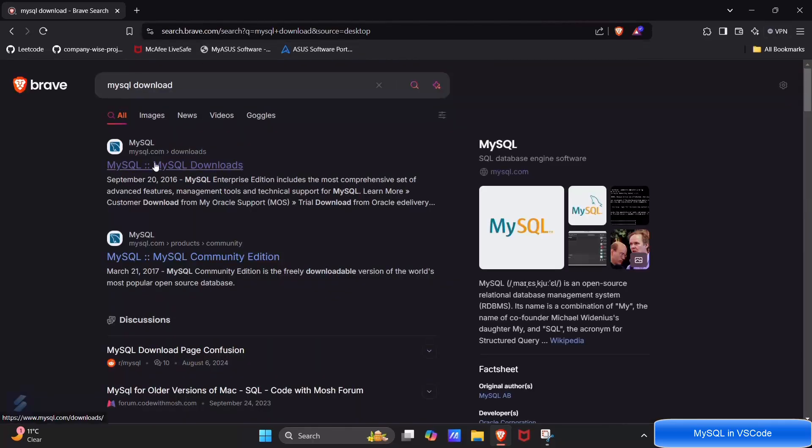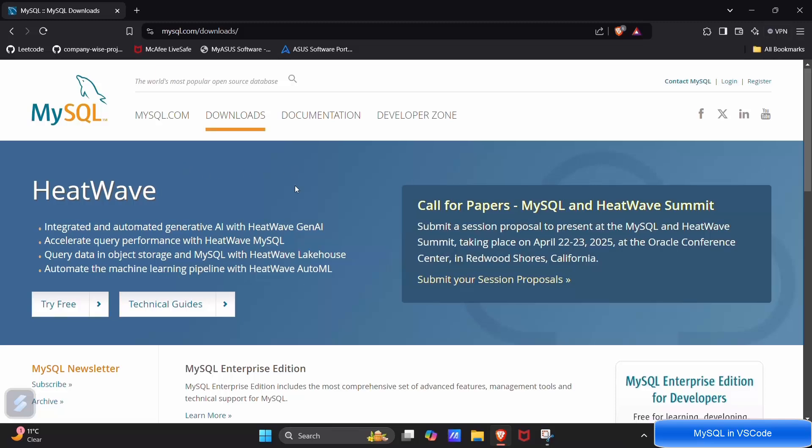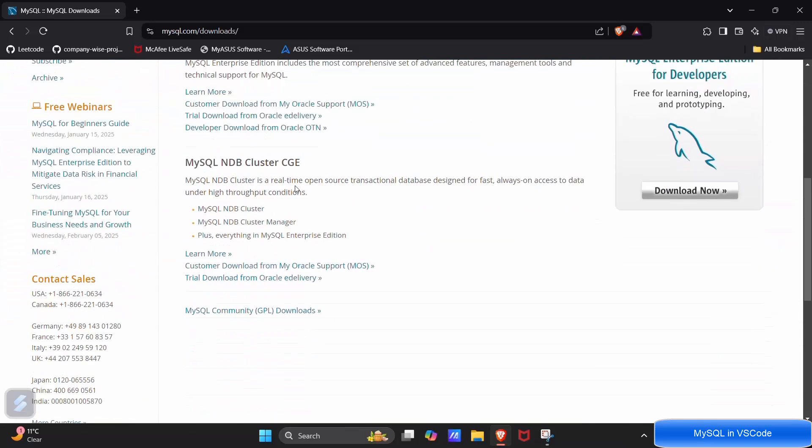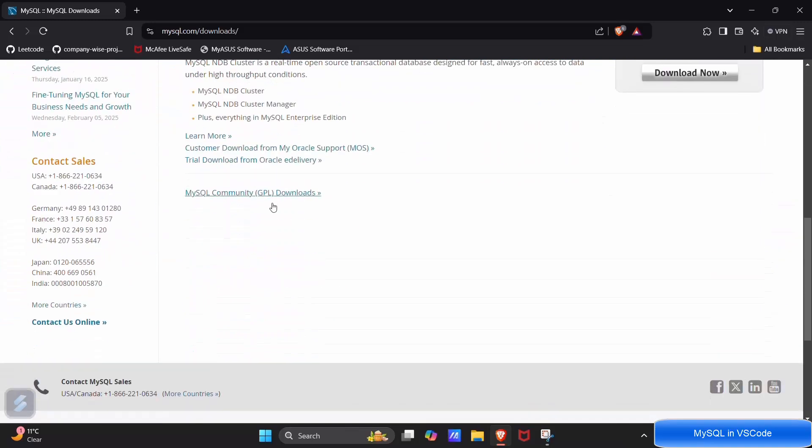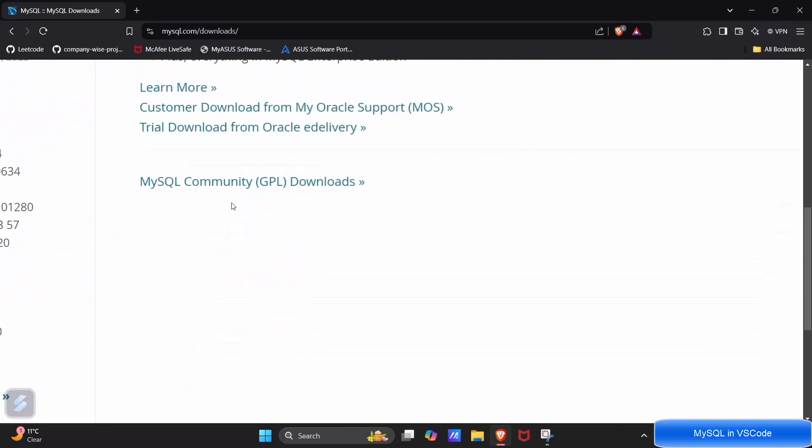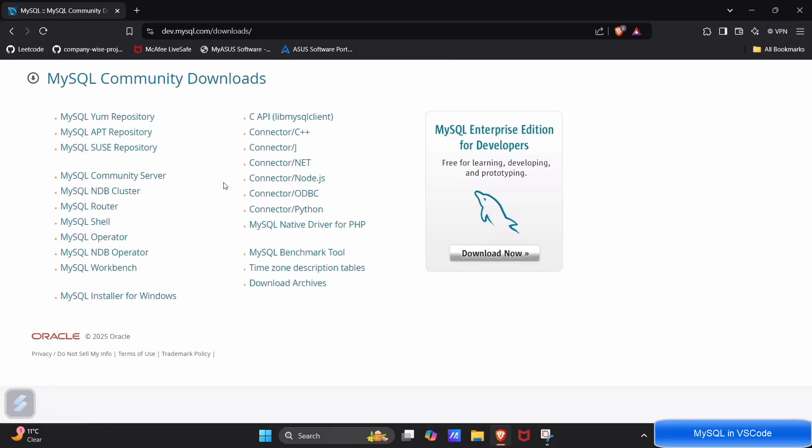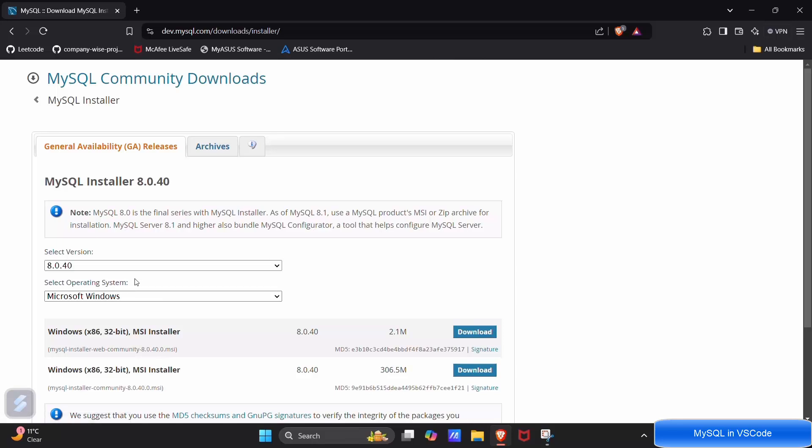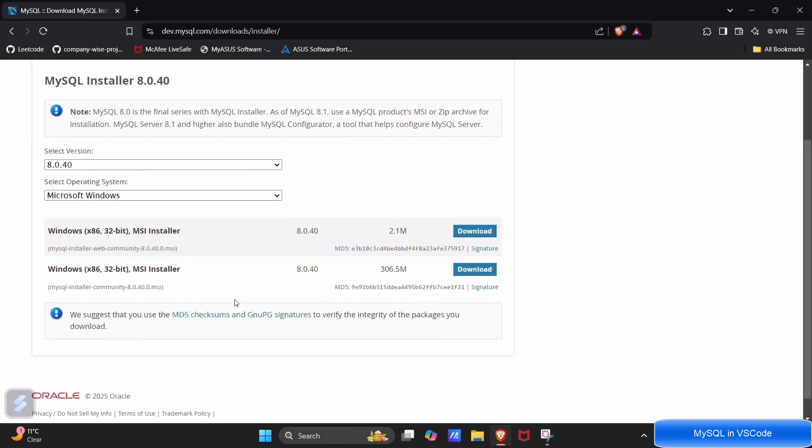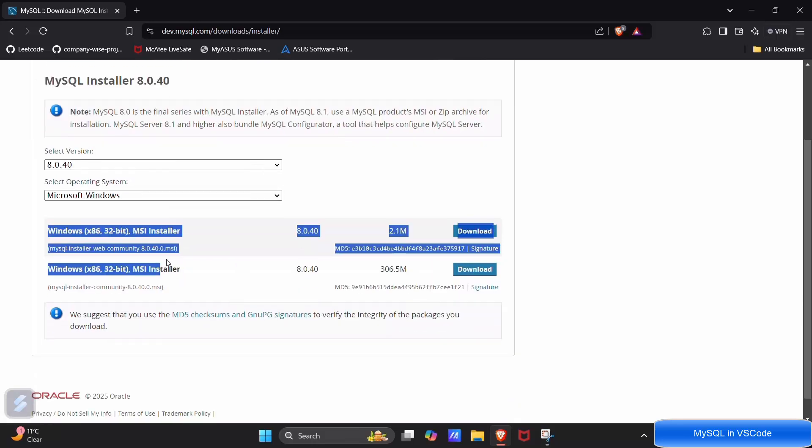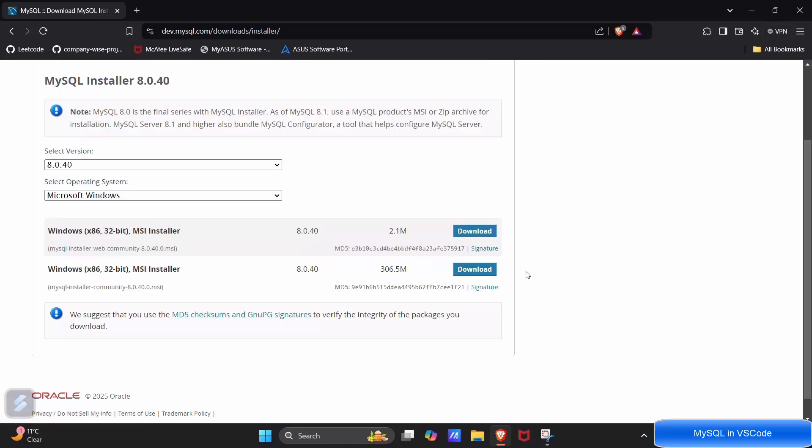Click on the first link. Here scroll down and go with this link, search for MySQL installer for Windows.